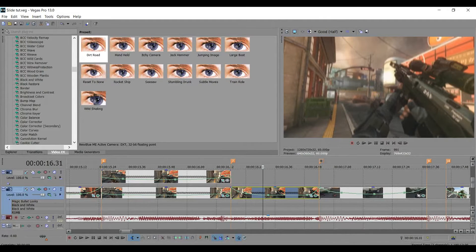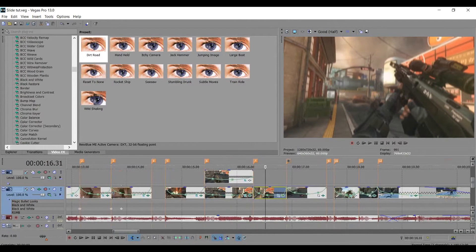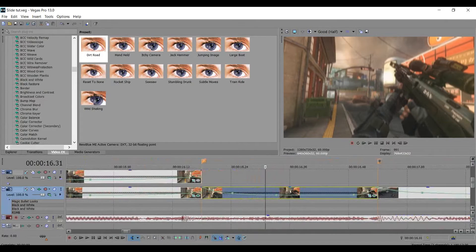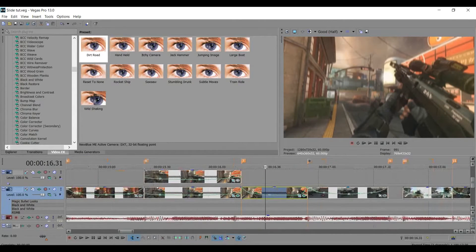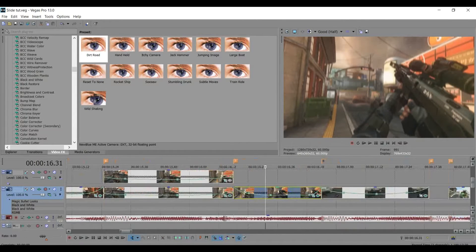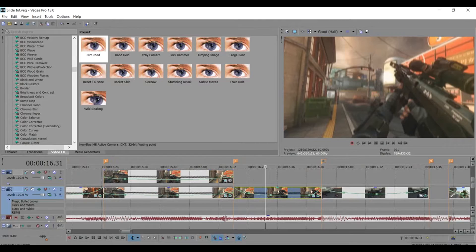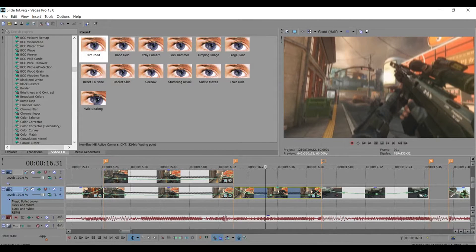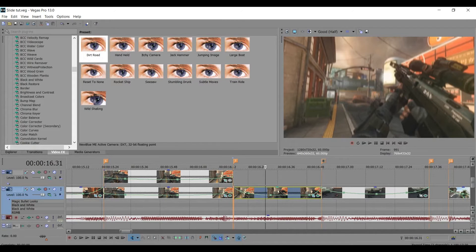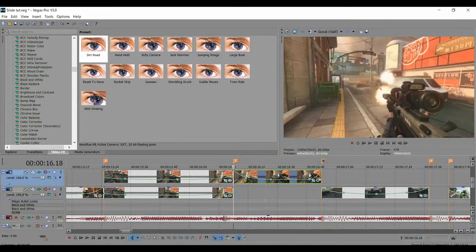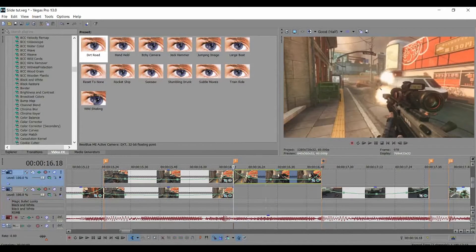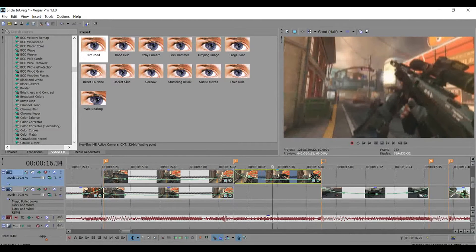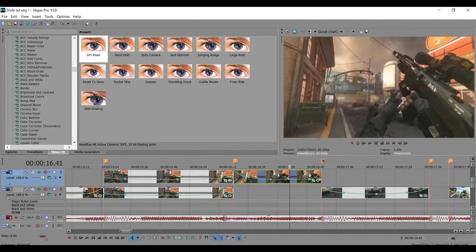So the first thing you want to do is insert a video track. I already have it because I'm using the project file from the slide edit. On your Sony Vegas, just insert a video track and drag your clip up to the top layer like that. Alright, so after you did that, just make sure everything's good.